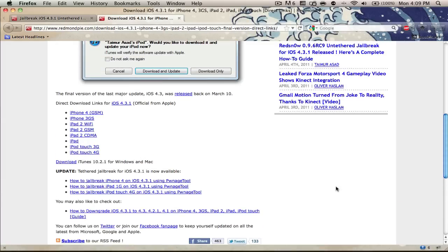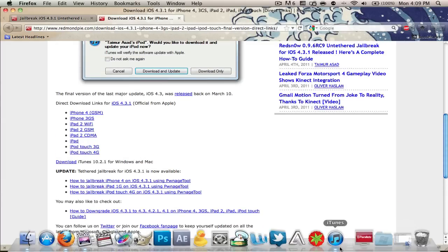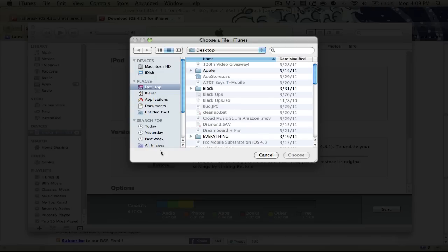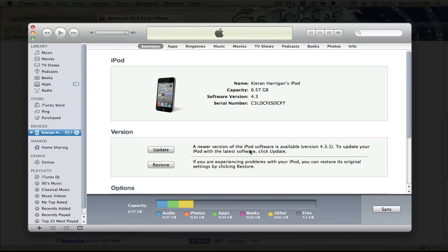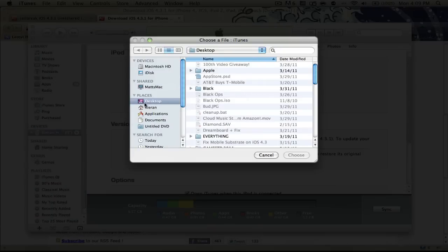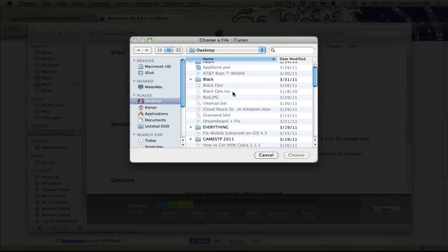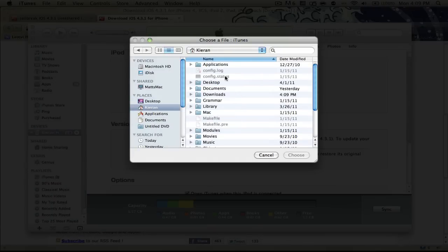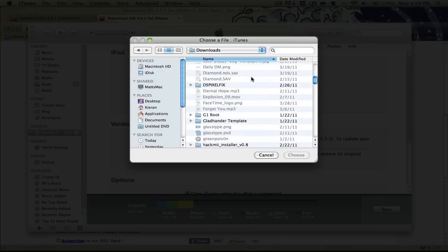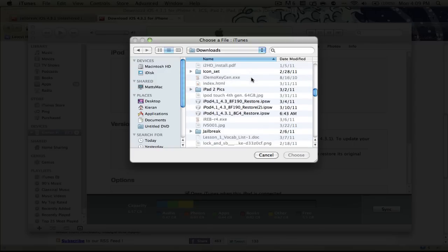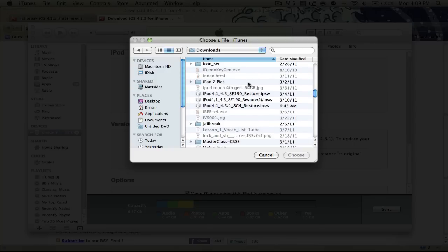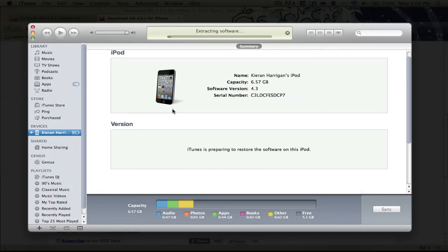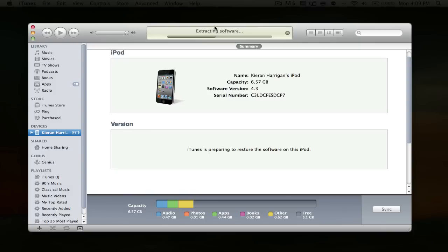Once you have your file saved, you can go into iTunes and hit the Option key on Mac, I think it's the Shift key on Windows, hit the Update button, or actually not the Update button, Restore button. Then you can browse for your firmware. Mine is in here. iPod 4, 1, 4.3.1, choose Restore. And now my iPod is going to restore to that firmware. Once that's all done, I'm going to come back to you guys.